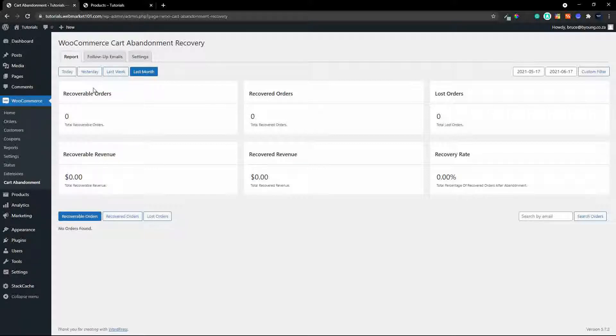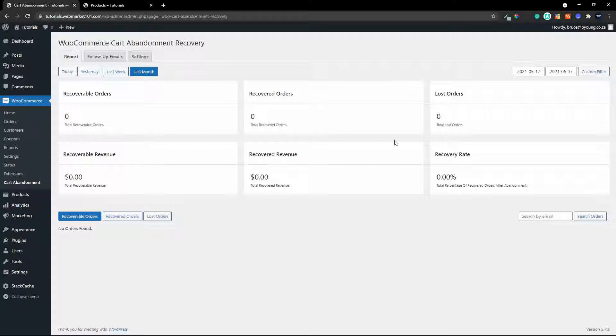So you have recoverable orders and the value of those orders, recovered orders, the recovered revenue and then lost orders and the recovery rate. So you get an idea of how much money or how many orders you are recovering just by sending a reminder to your clients.